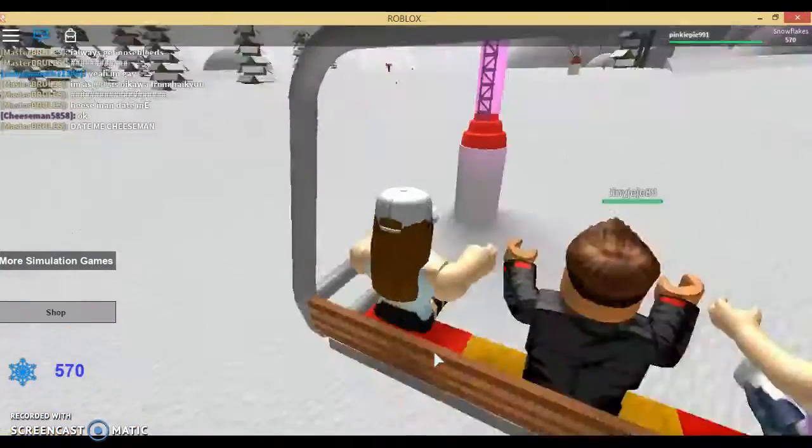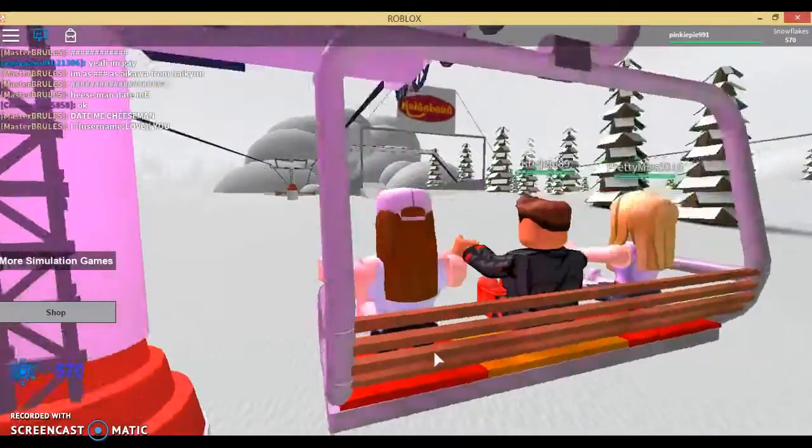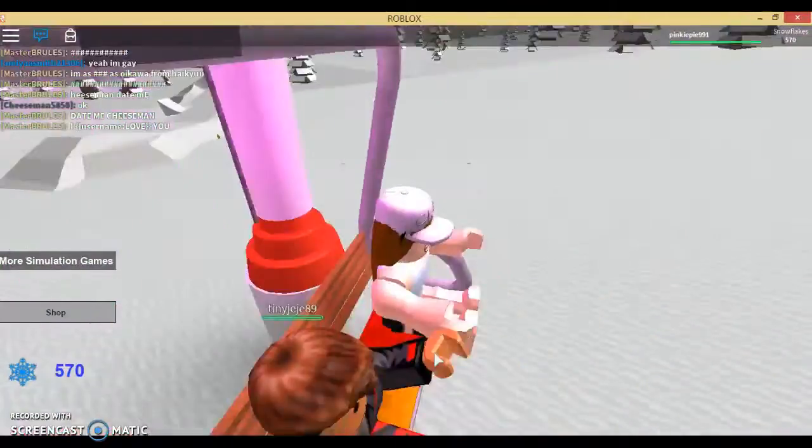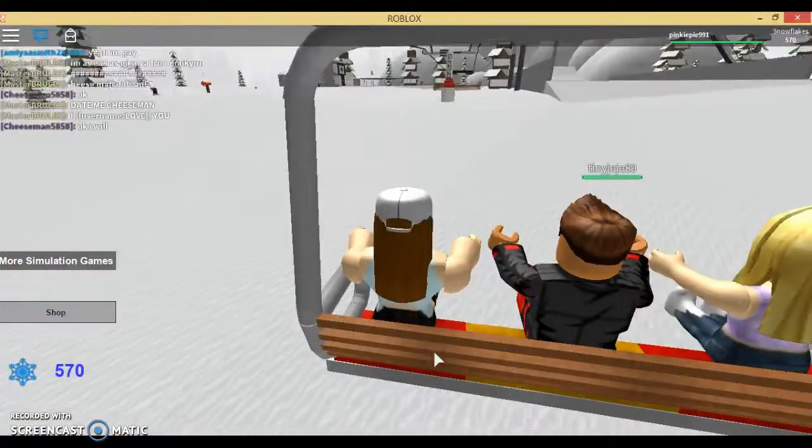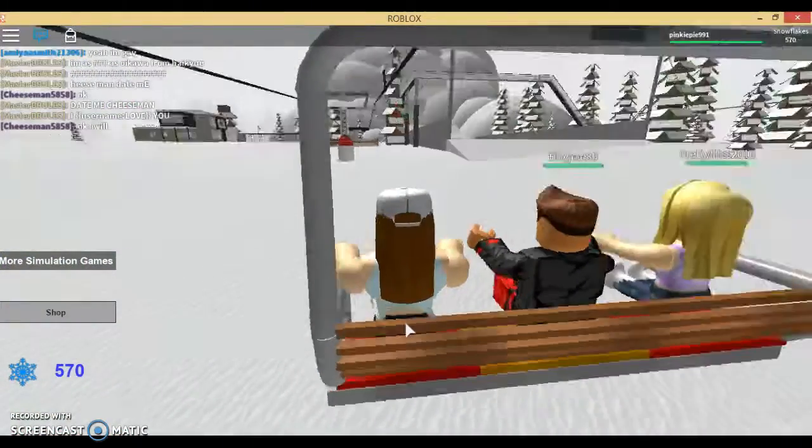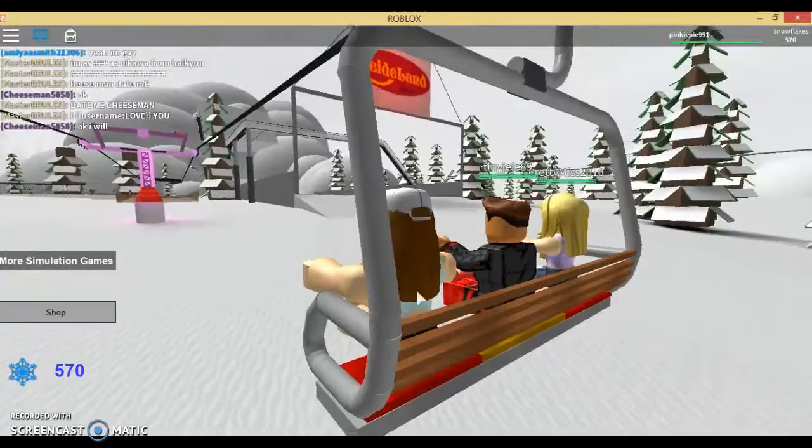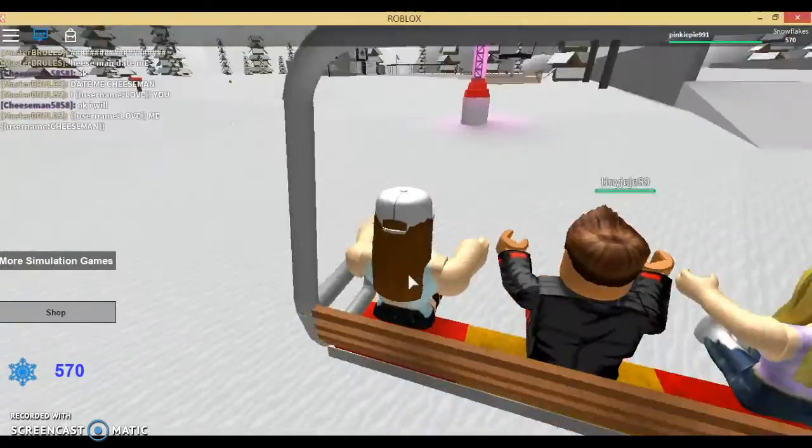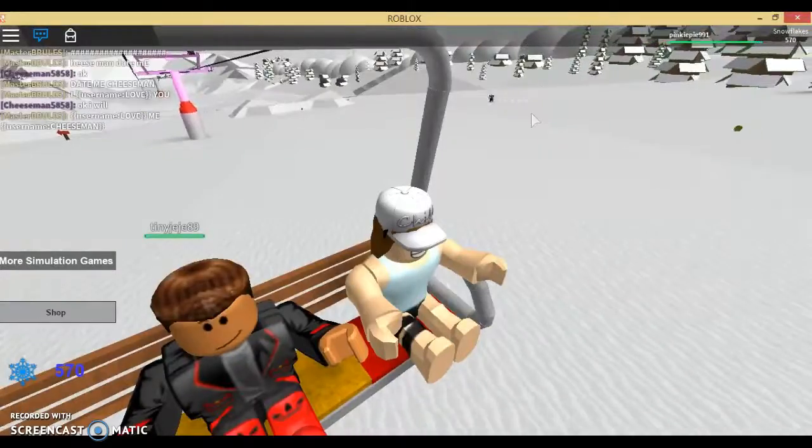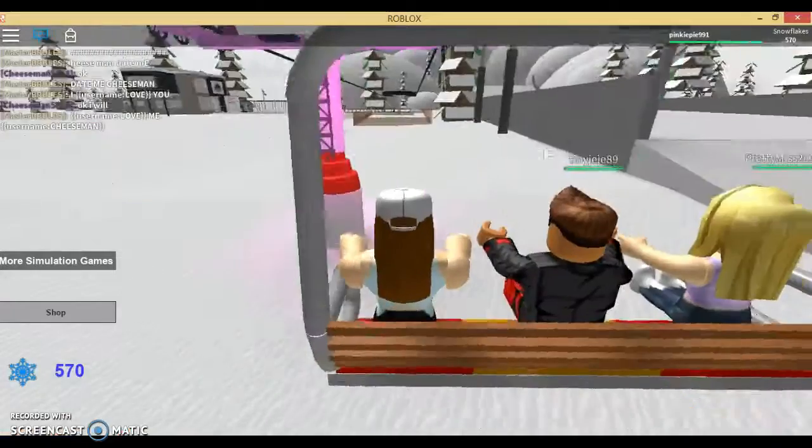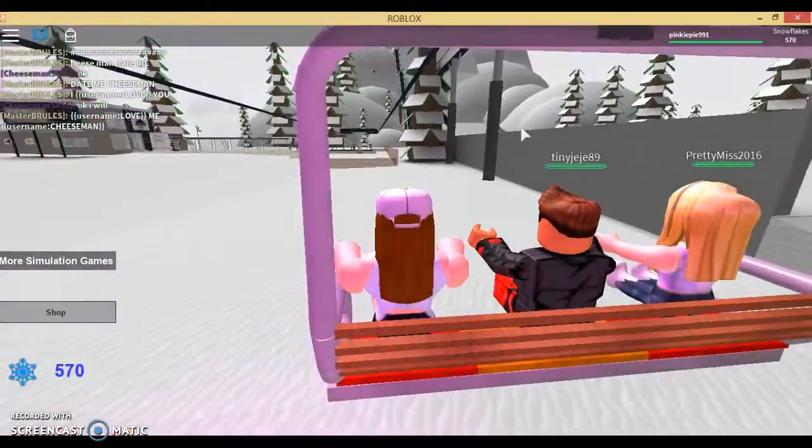But this is called Ski Resort, and it's very fun. You just ride a ski lift up here, and then you can either ride down that big hill or you can just go down this one right here. It's pretty fun.